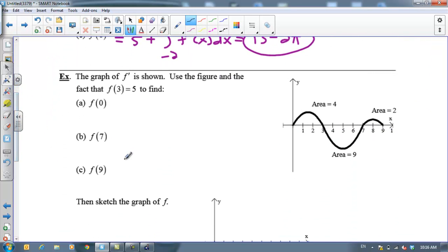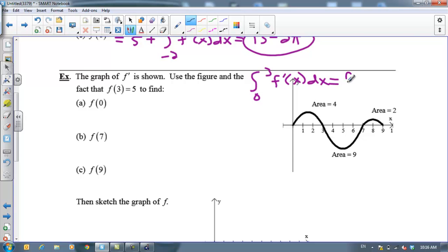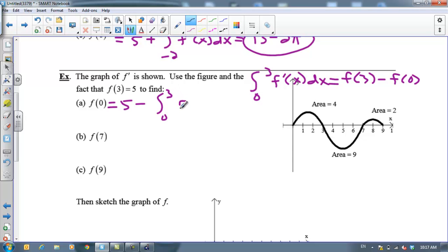Let's take a look at one where they just tell me the area. The first one — we need to pay attention to our initial condition, which is 3, but they asked me to go backwards and figure out where it was at 0. The integral from 0 to 3 of f prime of x is going to equal f of 3 minus f of 0. Here I want to solve for f of 0: f of 0 is going to equal f of 3, which is 5, minus the integral from 0 to 3. It's minus because we're going backwards. The area is 4, so this is just going to be 5 minus 4, which is 1.